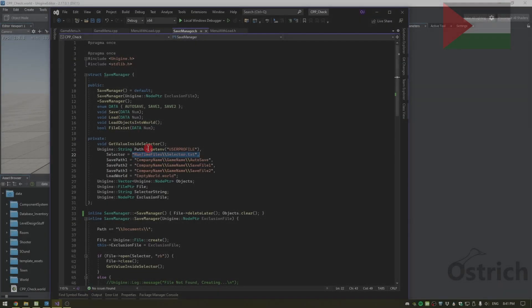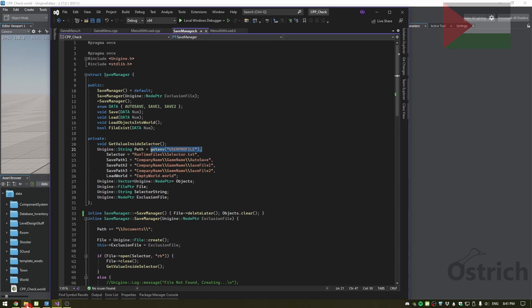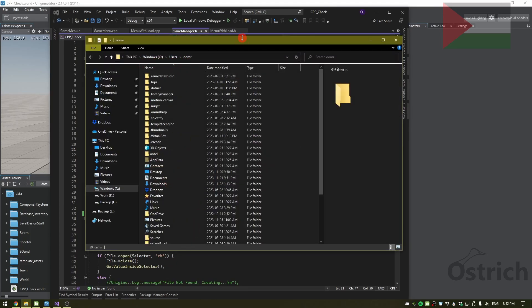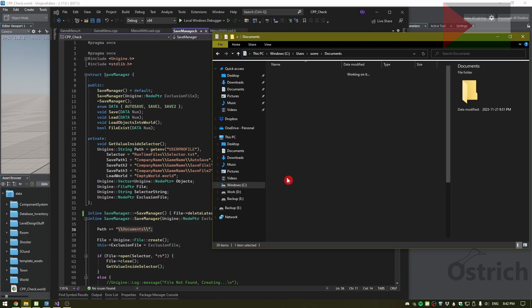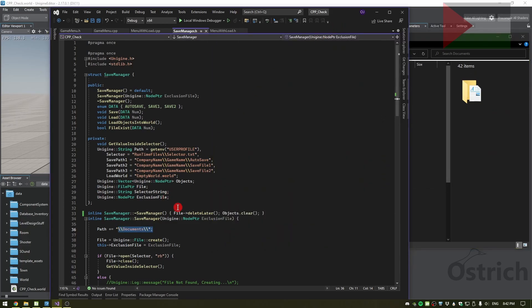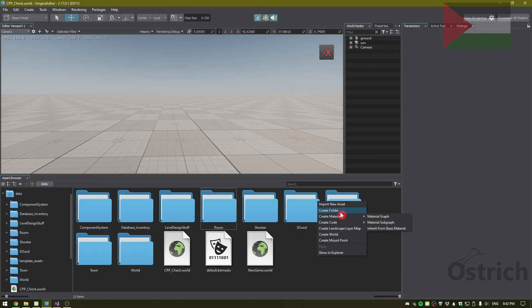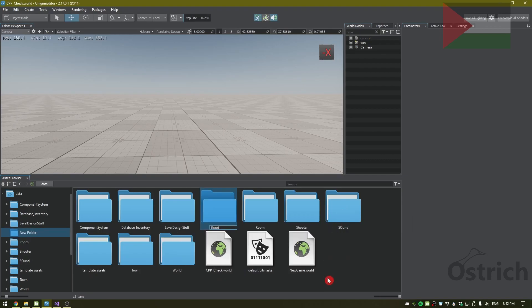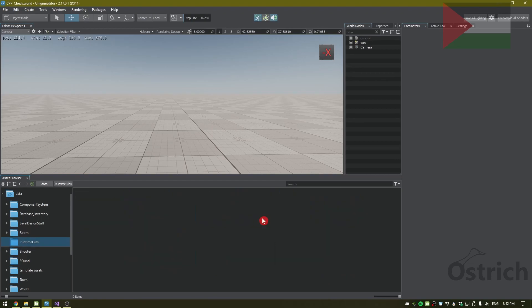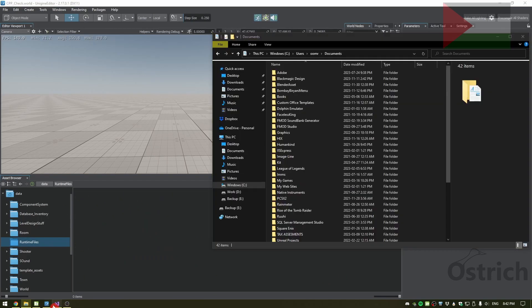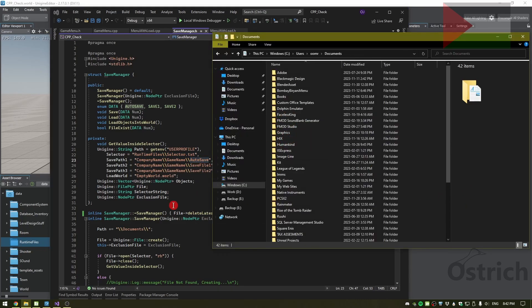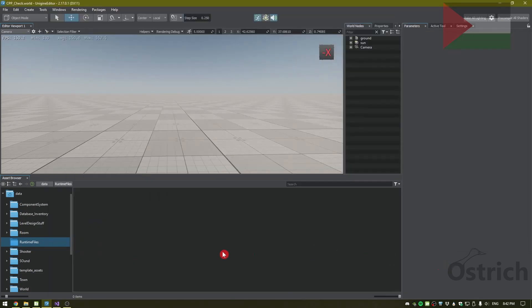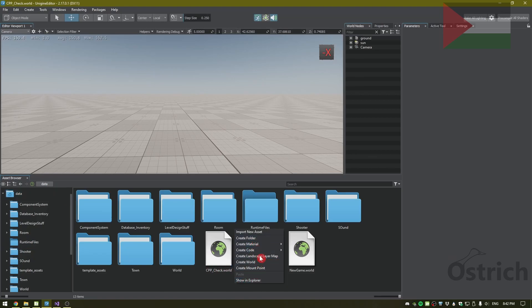The path uses the environment variable USERPROFILE pointing to our Users folder, joined with the Documents path added in the constructor, which gets us into the Documents folder. For the selector, we add it inside our data file folder — we have to create that folder manually or it will throw an error — and inside that folder goes our selector.txt. The save path files are automatically generated by the program.